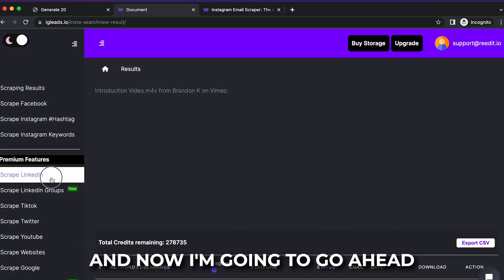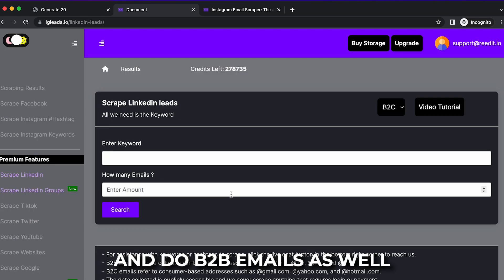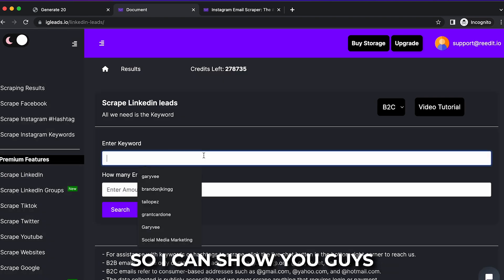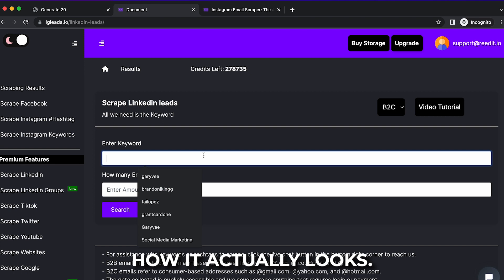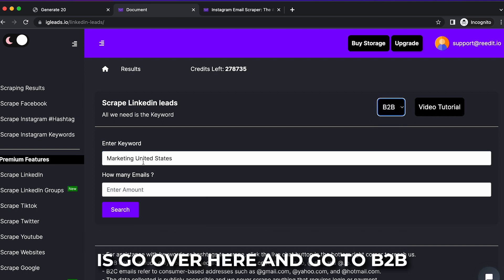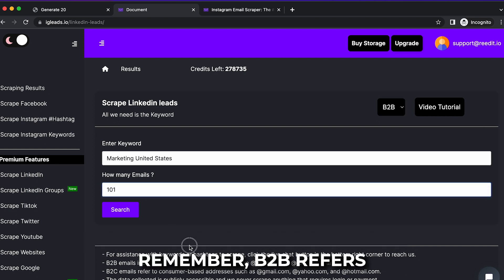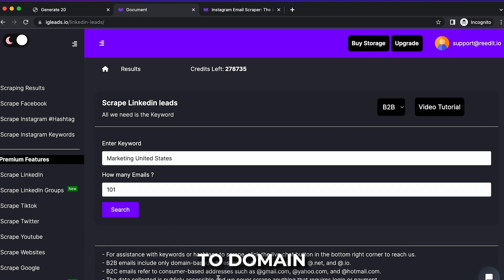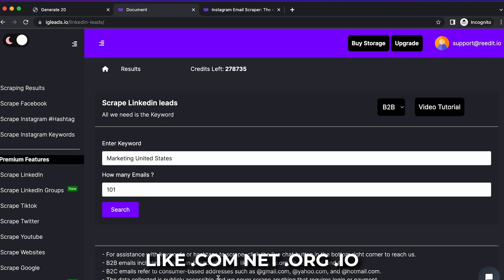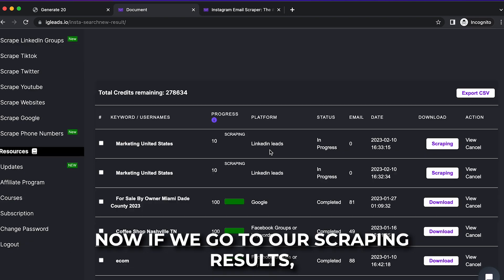So we're going to go back. And now I'm going to do B2B emails as well so I can show you guys how it actually looks. We made this so user friendly for you. So all you got to do is go over here and go to B2B. And now we're just going to type in 101 emails again. Remember, B2B refers to domain email addresses like .com, .org, .io, .net, stuff like that. So we're going to click search.